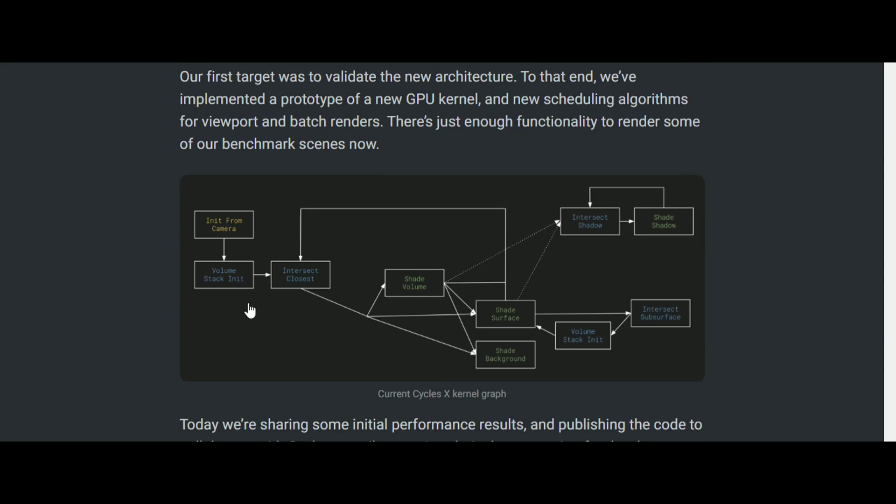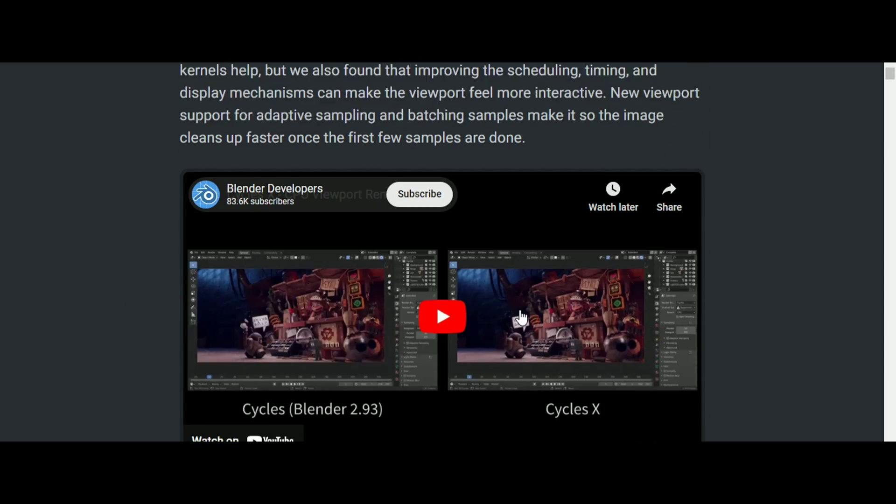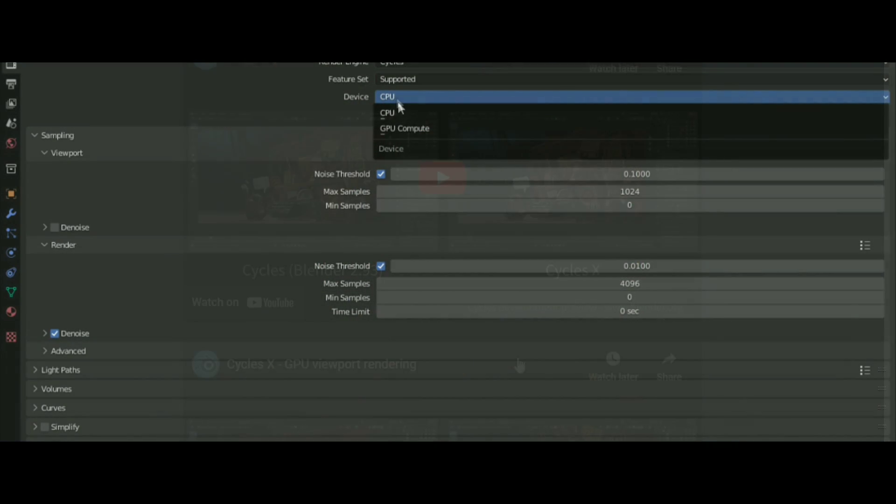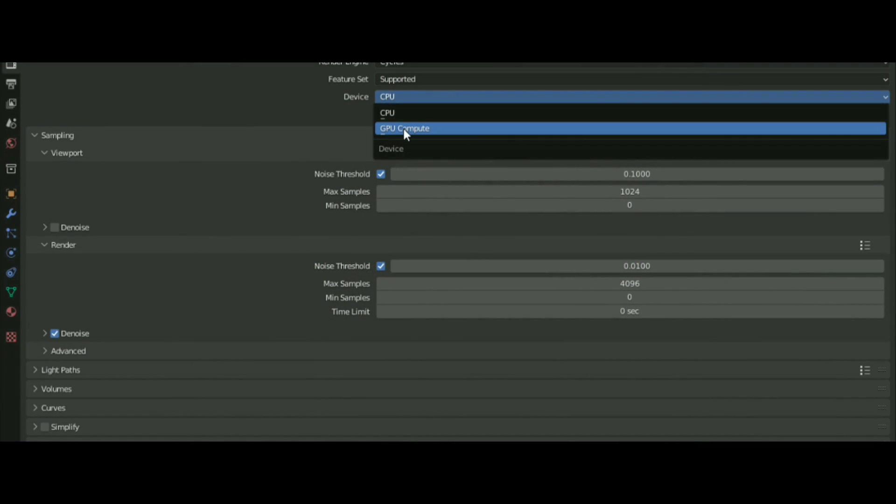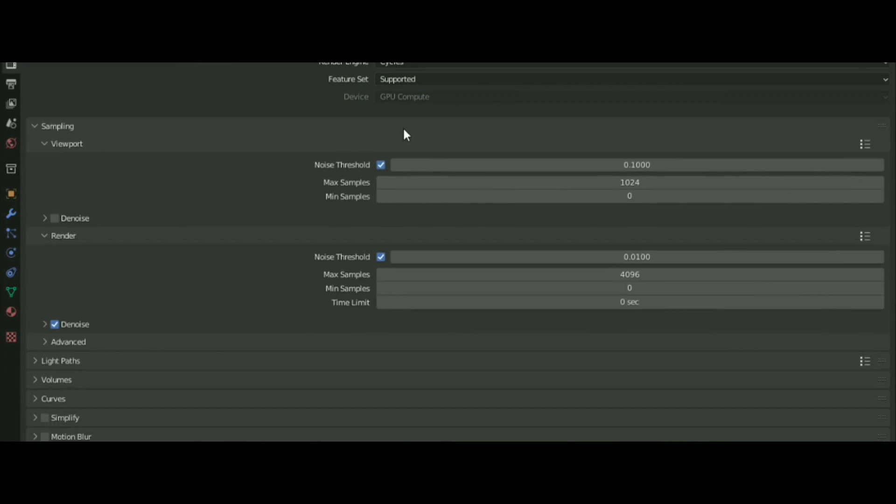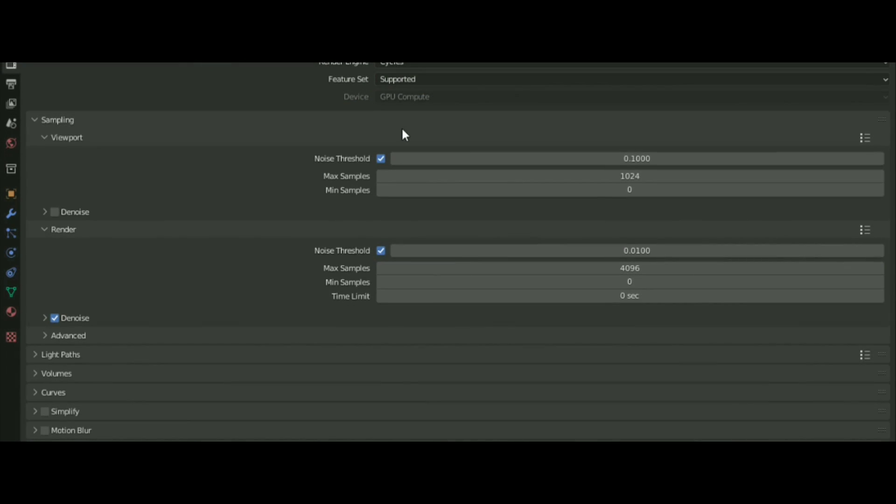Cycles X is a better and faster version of the Cycles render engine. If you have a GPU, select the GPU Compute option to speed up the rendering process.